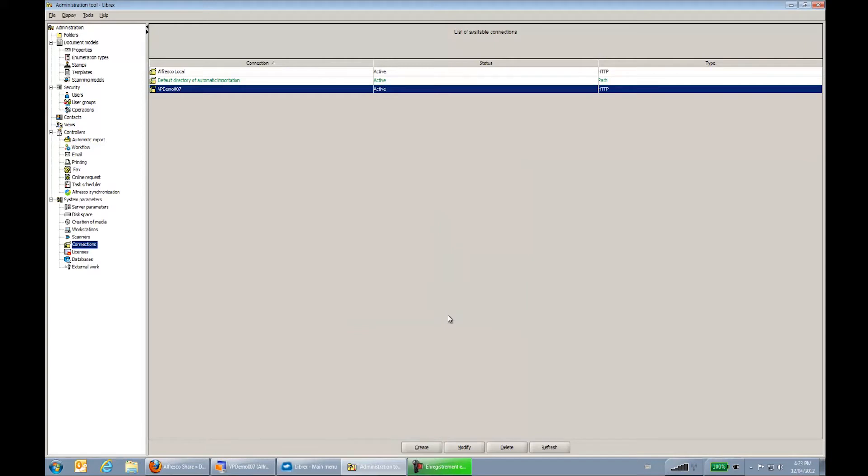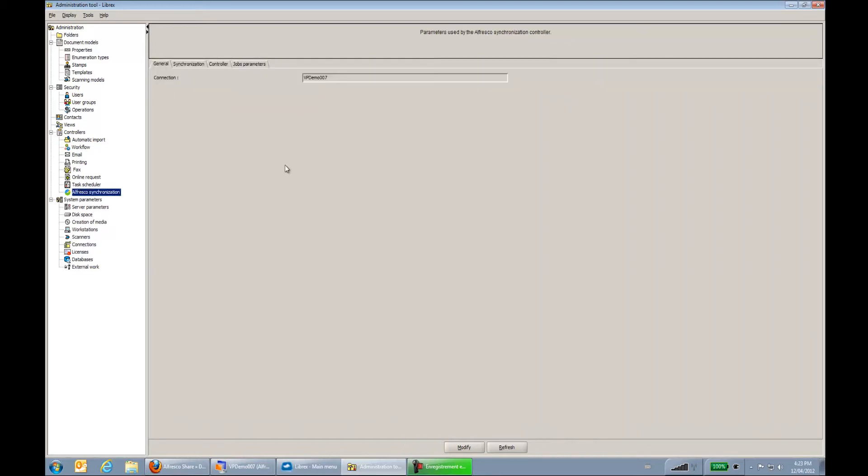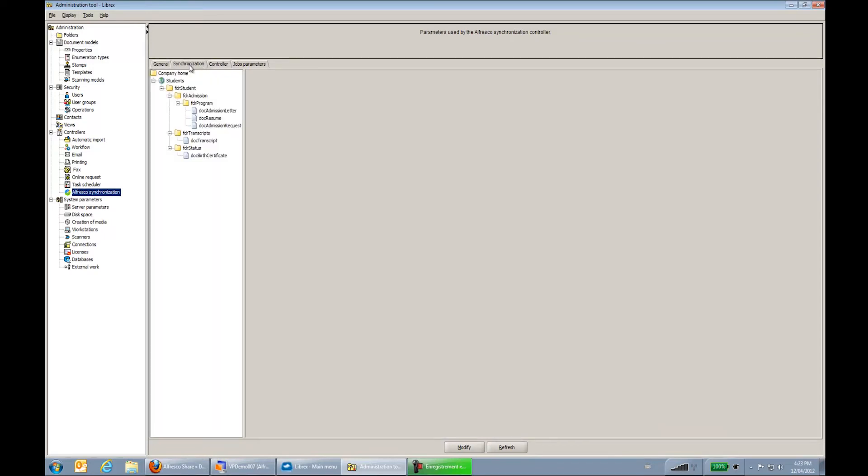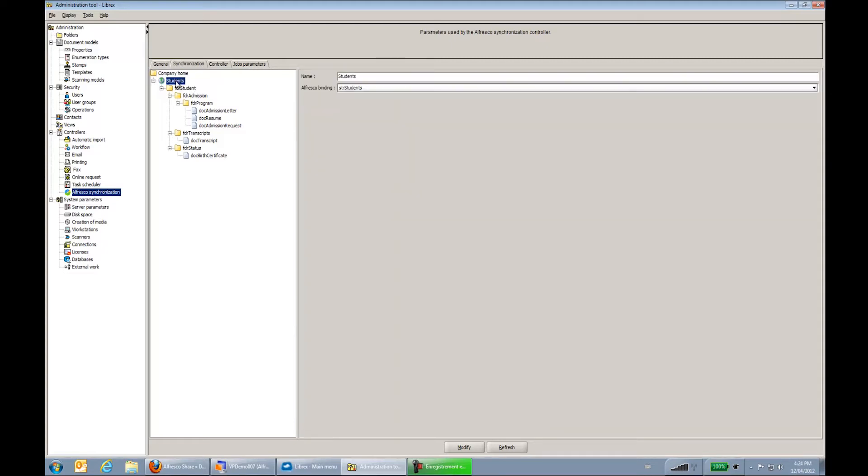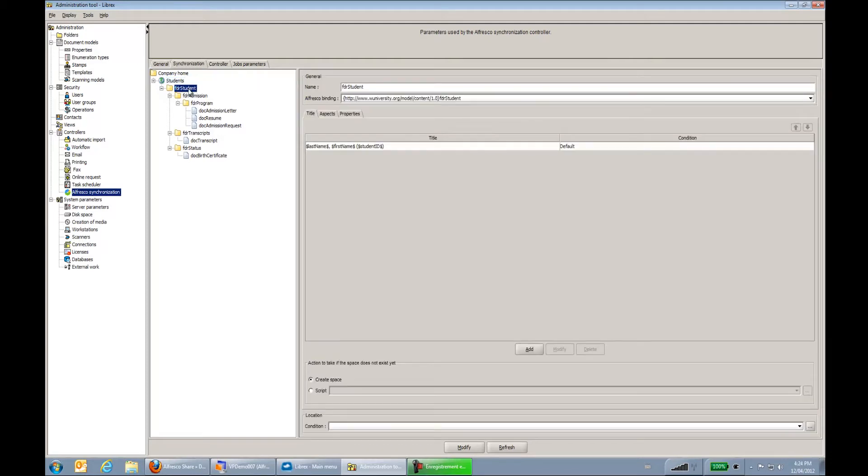Next thing I have to tell Librex how the hierarchy of the documents must be configured. So I go to my Alfresco synchronization controller. First we see that the connection is used over there. Next thing I want to do is configure the hierarchy of the documents. So we can see that the documents are stored under company home to the student site. So here we could be using another site within Alfresco. We could also be sending documents directly to the repository in any part of the repository, either a site or non-site. We can see there's a binding to the Alfresco site that's done over here. Under the student site we can see we have to create the student folder.